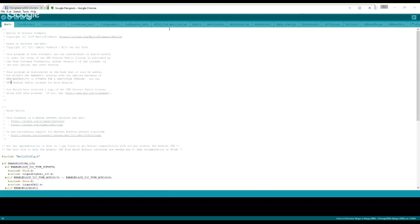Once you do that, this screen will pop up. Up here you'll see a bunch of different file names. We'll go through those in a second, only the pertinent ones. I do suggest you go to File, Preferences, and you probably want to turn on 'Show verbose output during upload'. You don't want to do it on compilation, but upload is very helpful.